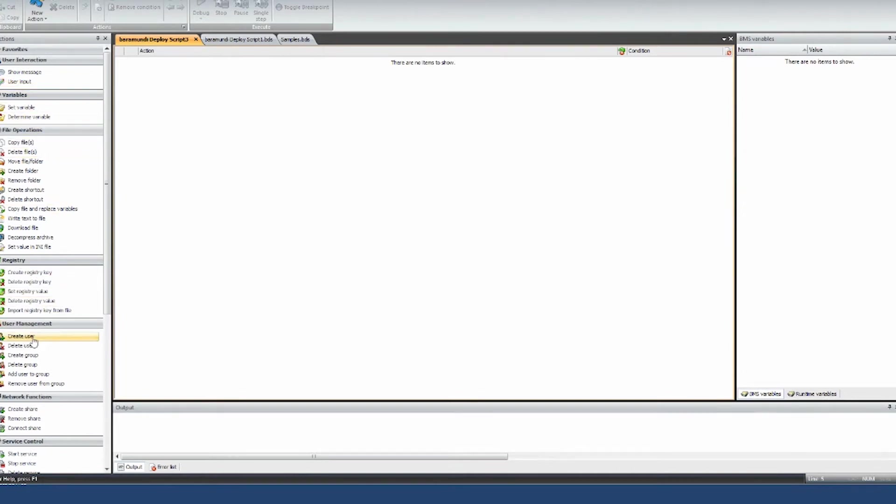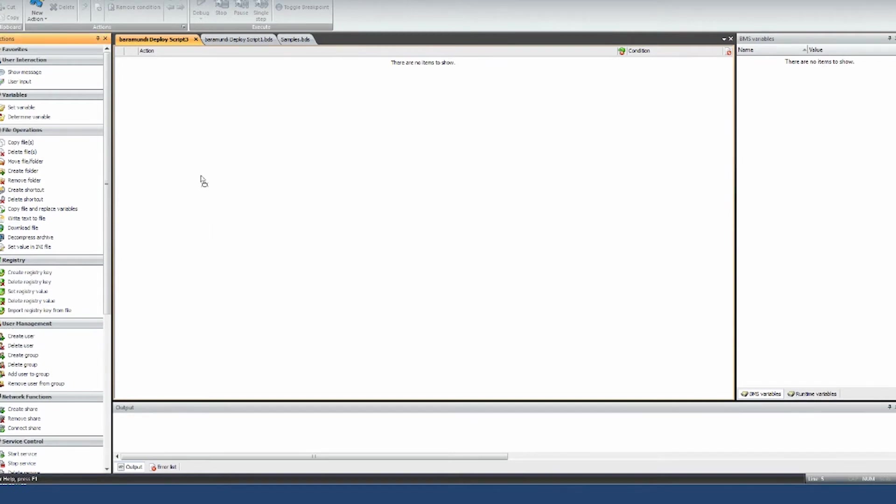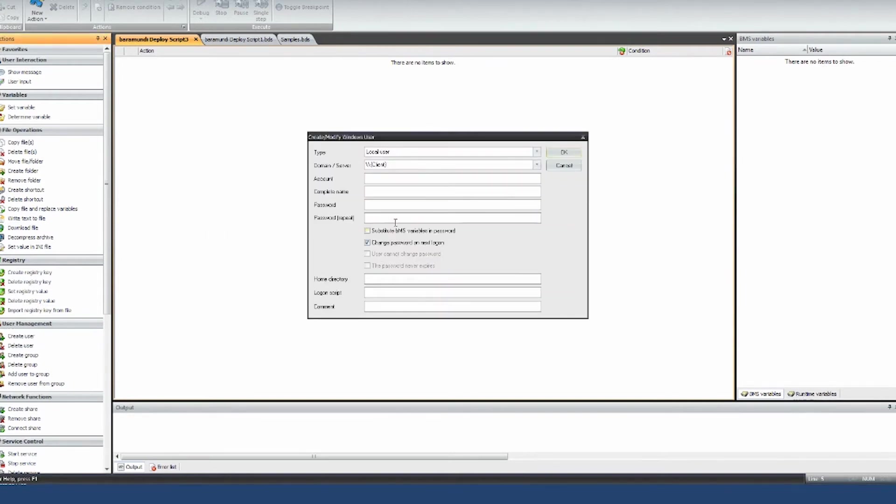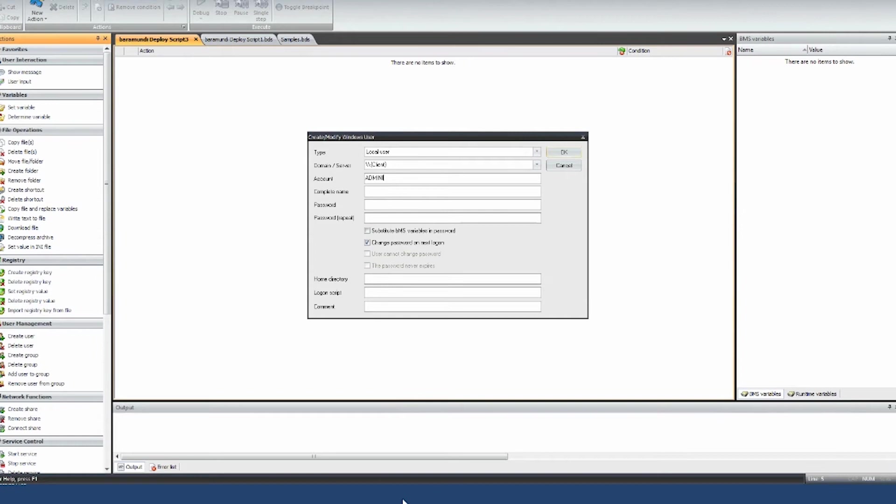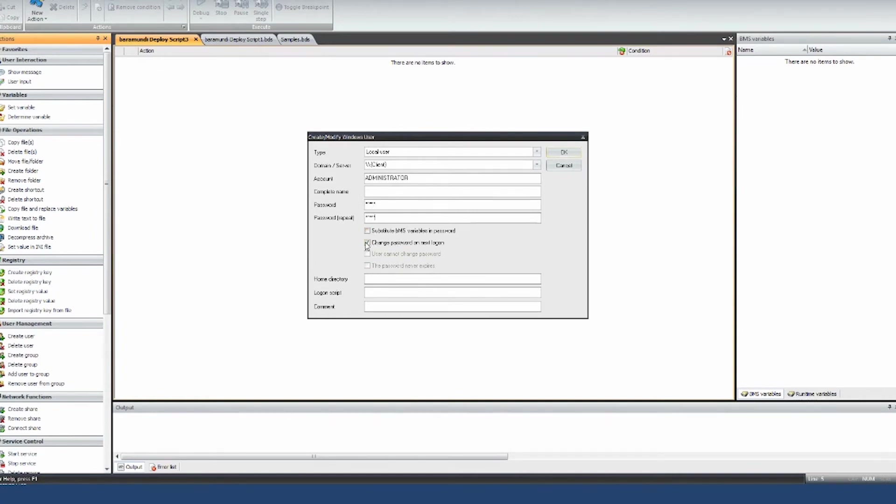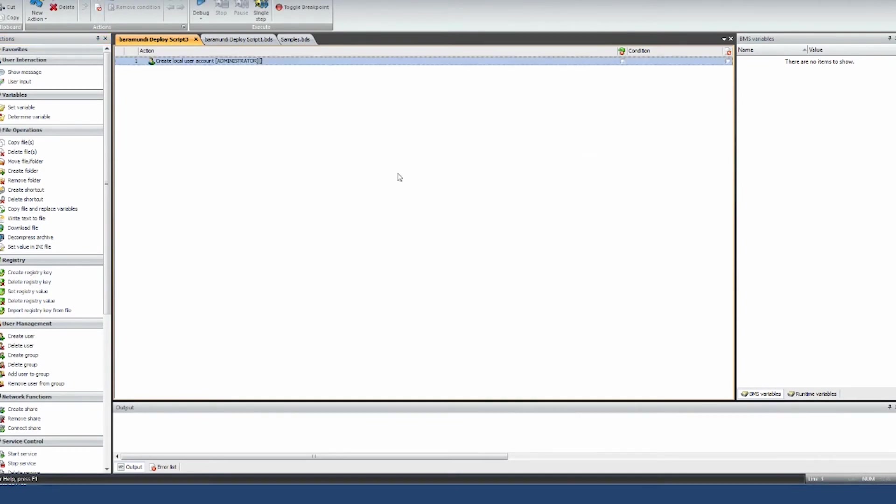You can also change local admin passwords. Let's say one of your colleagues left and you know that he has the admin password to every single client out there. What you do is you just use the create user command, which also manipulates existing accounts. Then you use the administrator account in here and change the password. You have some options here and say I want to change the password and the password never expires and you hit okay. That's a script that I can take by itself, send it out to all my machines and change the local admin passwords.